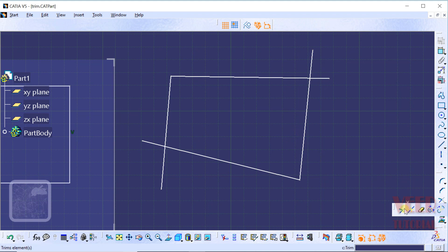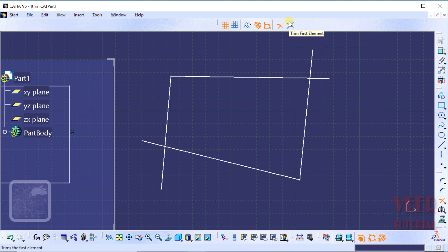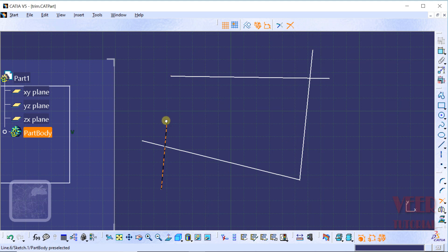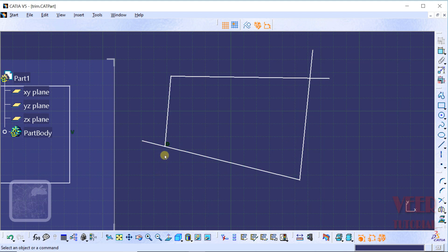After that, I go to the Trim tool again and select the second option, which is Trim First Element. As the name suggests, it will trim only the first line — the second line will not be trimmed. Click on Trim First Element, click on the first line, and then select the second line. We can see the first line is trimmed, but the second line has not been trimmed.